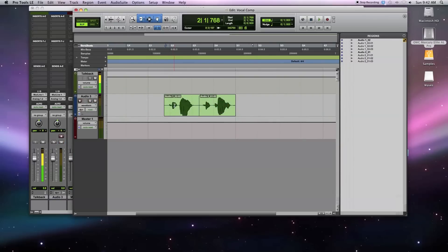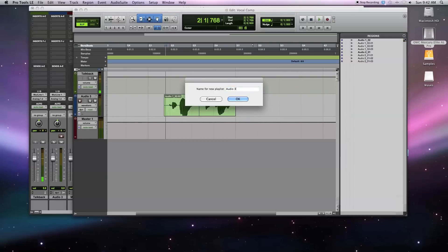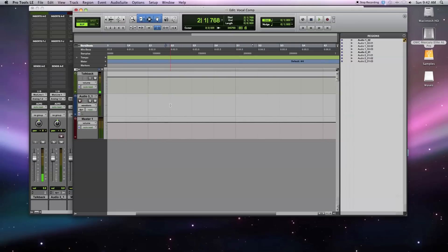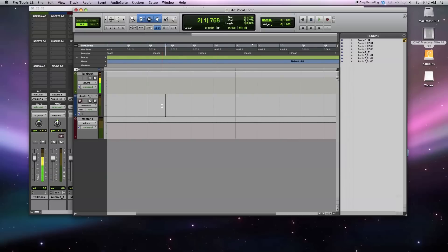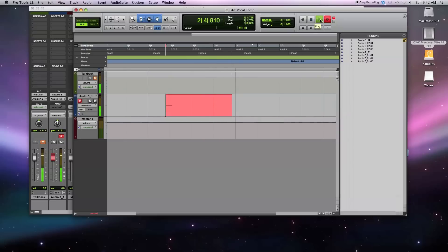Right now I can see my waveform on Audio 3. If I create a new playlist, it's basically like creating a new place to record on the same exact track. I'll call this 'Underscore 1.' You'll see I lost my waveform, but I haven't really lost it — I can just switch back between playlists. So I can record here again in the same exact time location in my song. 'Take 3, take 3, take 3.'